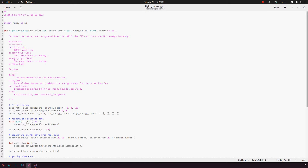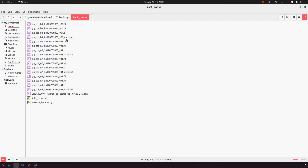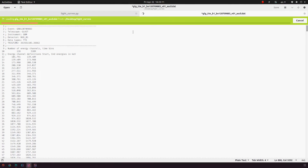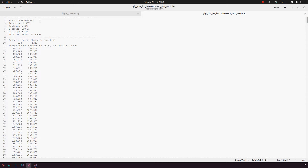The function requires four inputs: the dat file that we just extracted from RMFIT, the energy low — the low energy point from where we want to draw the light curve — the energy high — up to what energy level we want to draw the light curve — and then errors, if we want to get the errors with the data. So this is the event of the GRB. The telescope is the Fermi observatory, instrument GBM, detector BGO.